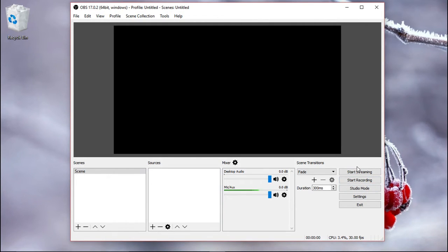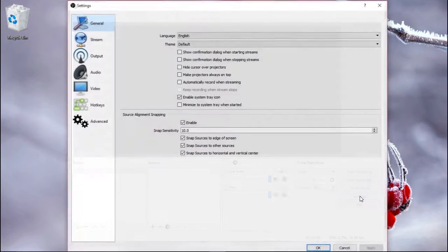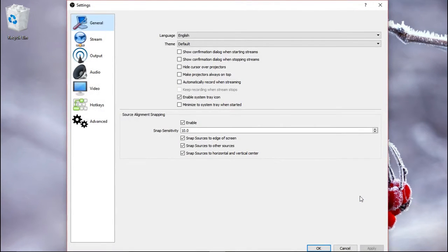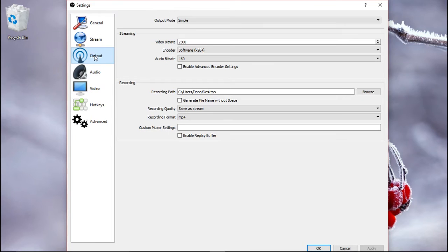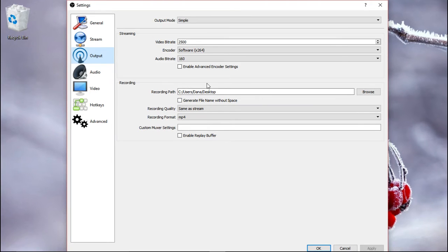Okay, now let's have a look at the settings. The main things that you need to check or change here are the output, so make sure you set the recording path wherever you want your videos to be, otherwise you might not find them afterwards.